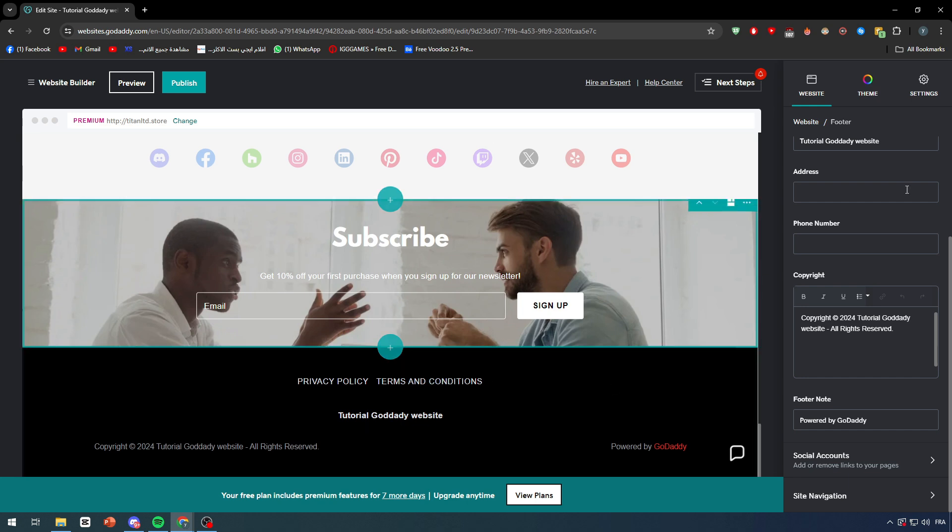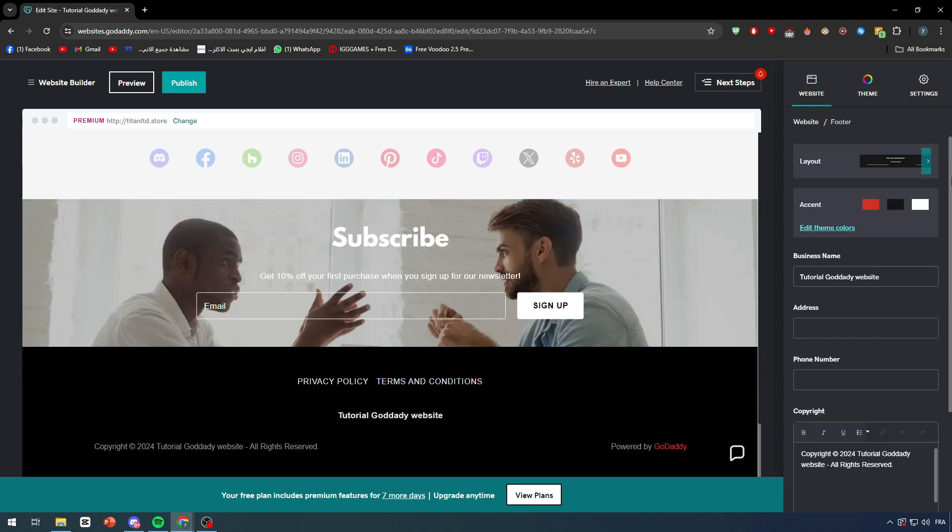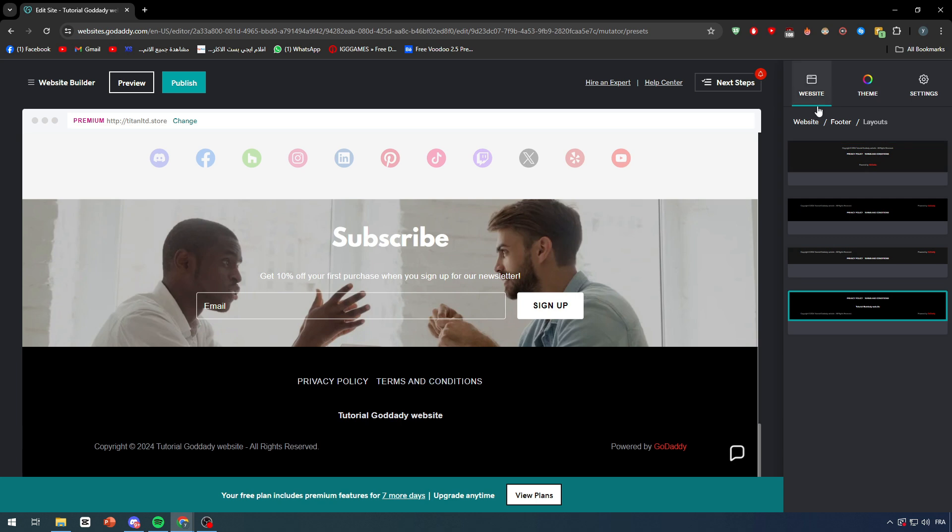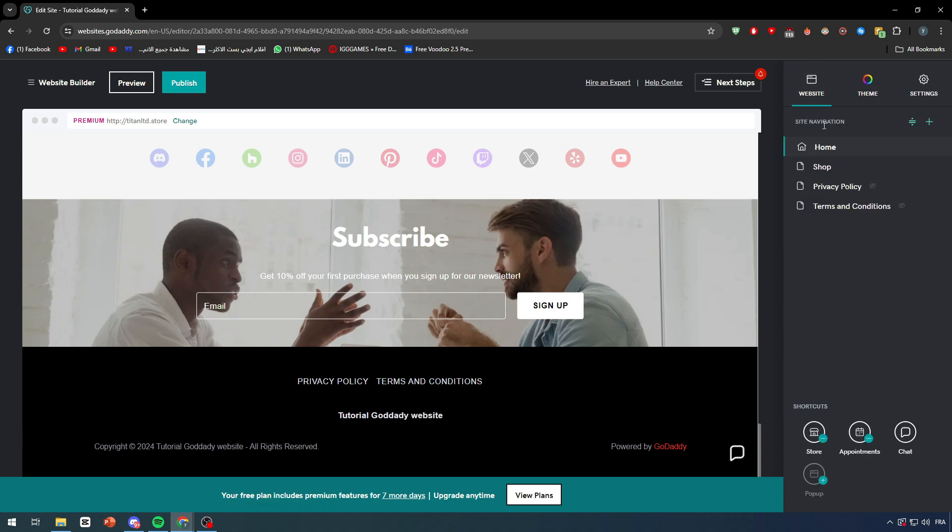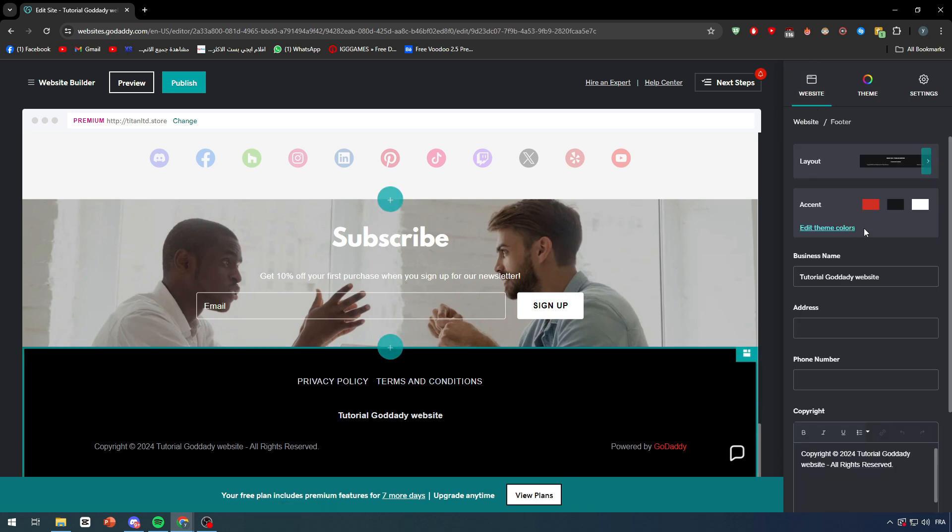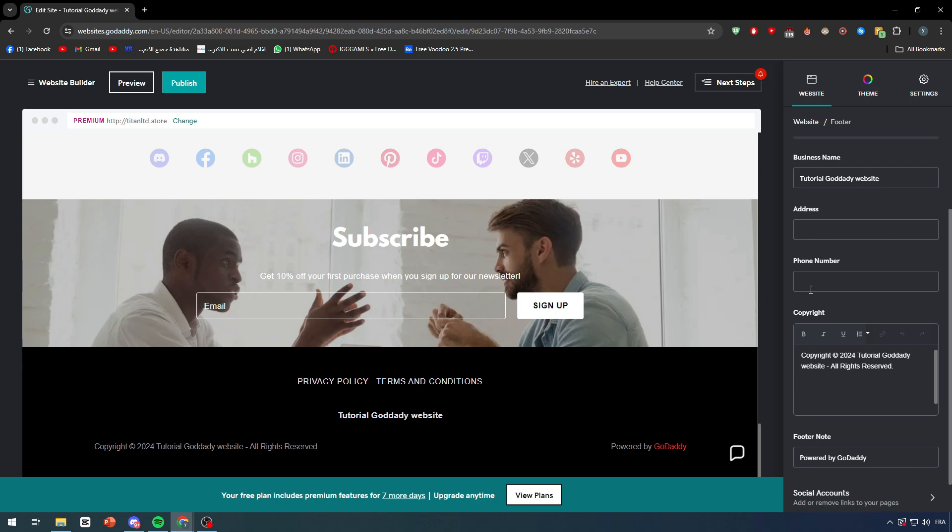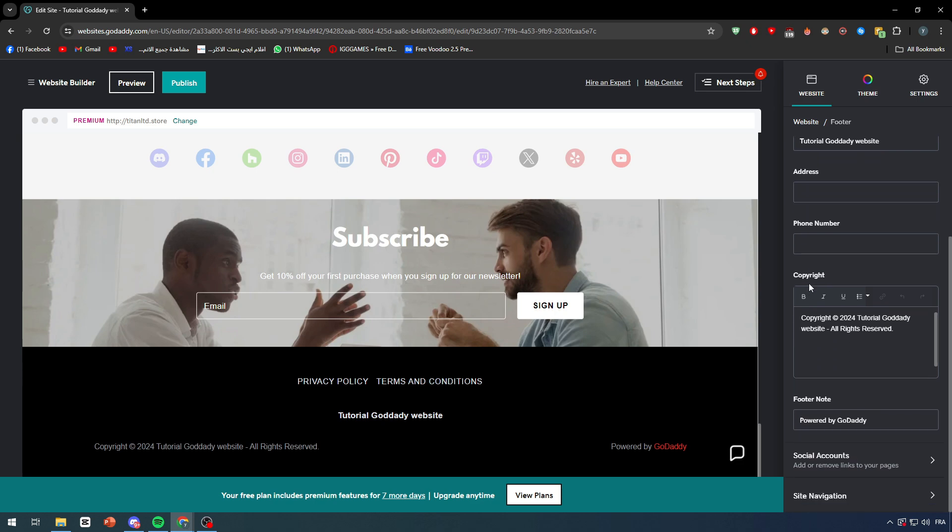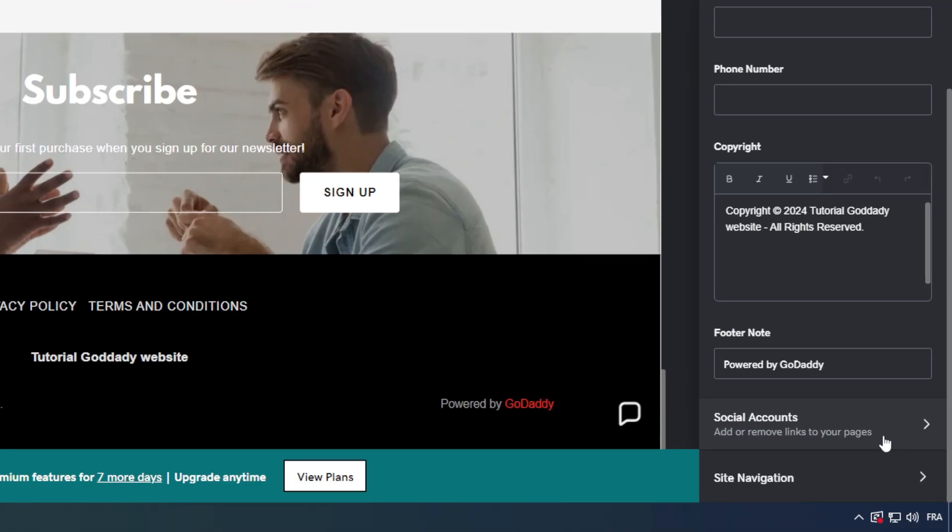Right after you hover on it or you click on it, the right menu will change entirely. You will have a lot of options that can be adjusted within the footer like the layout, the accent, the colors and a lot of things.